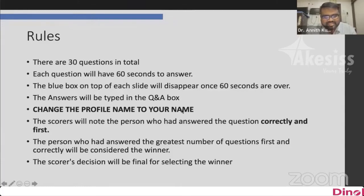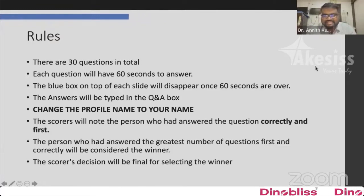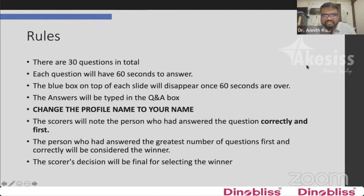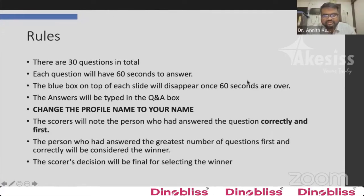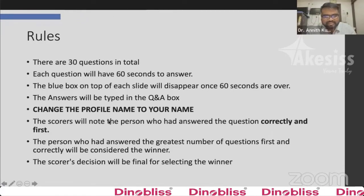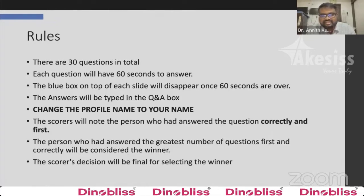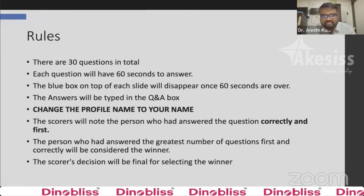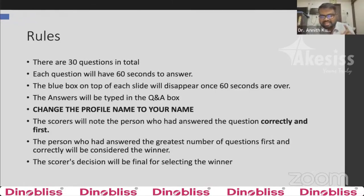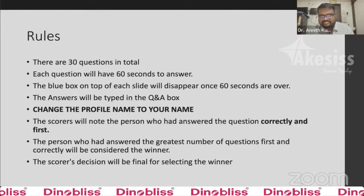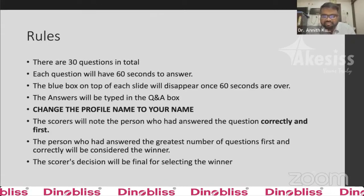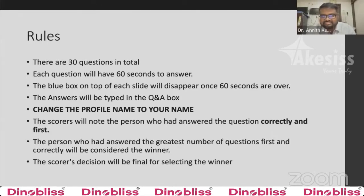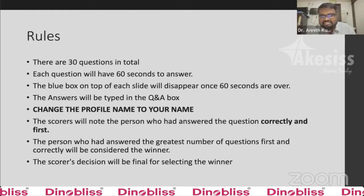For each question, make sure you have a Q&A box open on the right side of your delegate screen. Type your answer there with a correct profile name. The scorers will note who answered correctly and first. If multiple correct answers are submitted, the person who answered correctly and first, and has the greatest number of correct answers, will be considered the winner. The scorer's decision will be final.